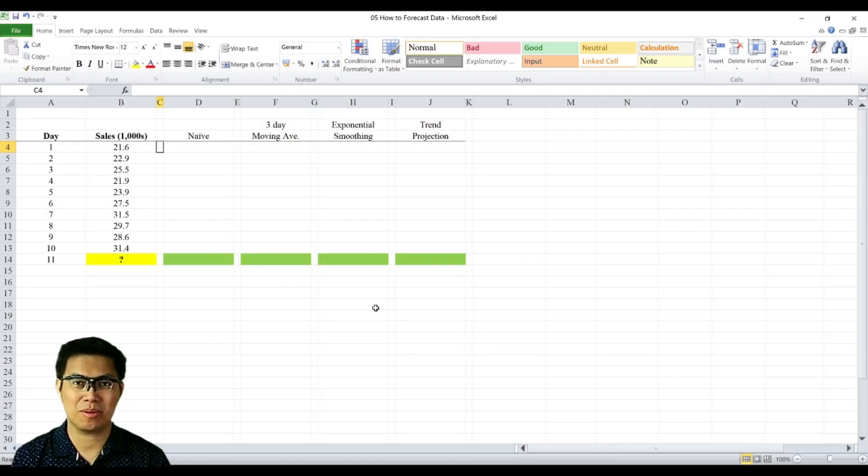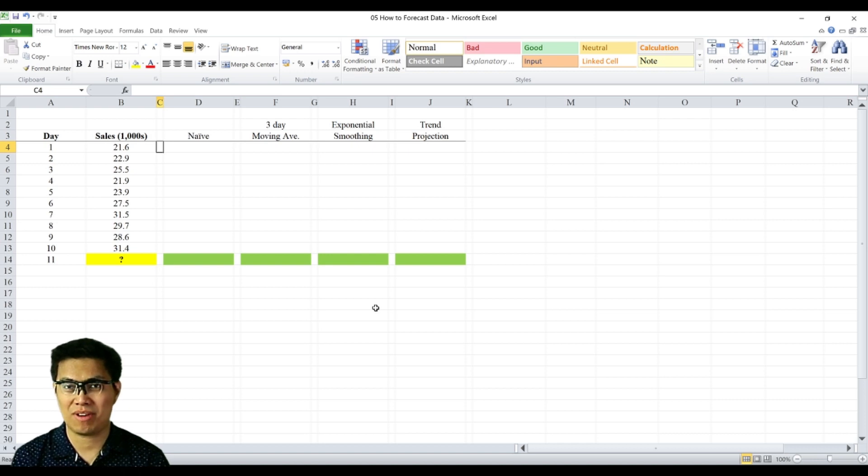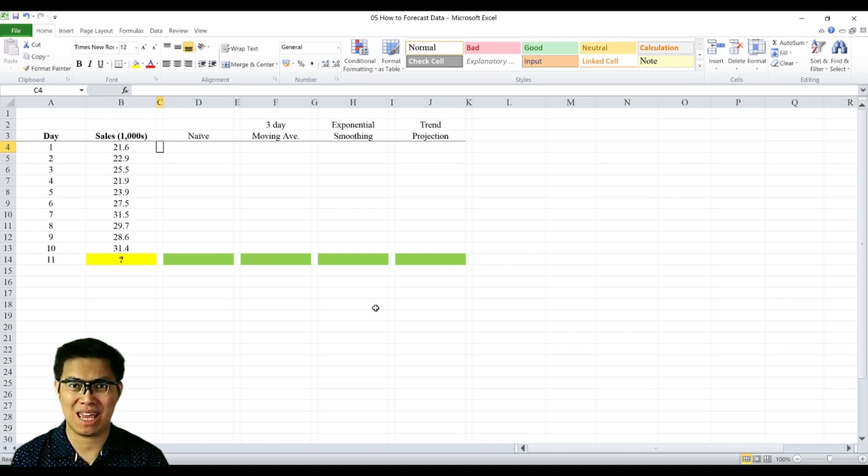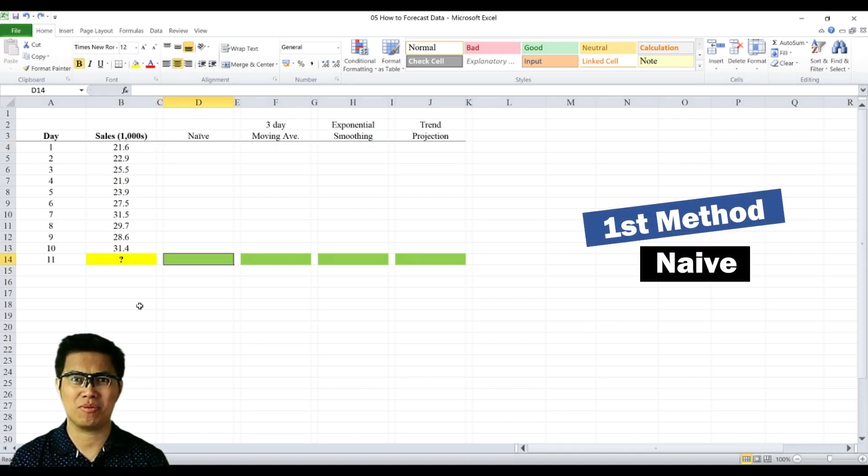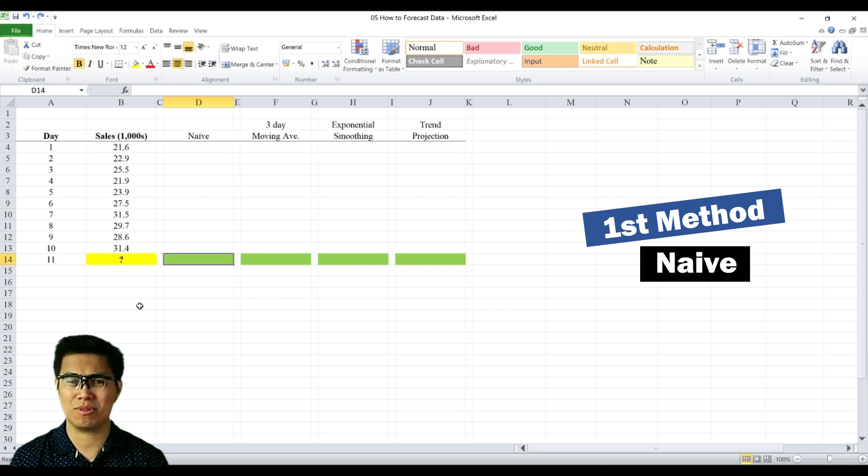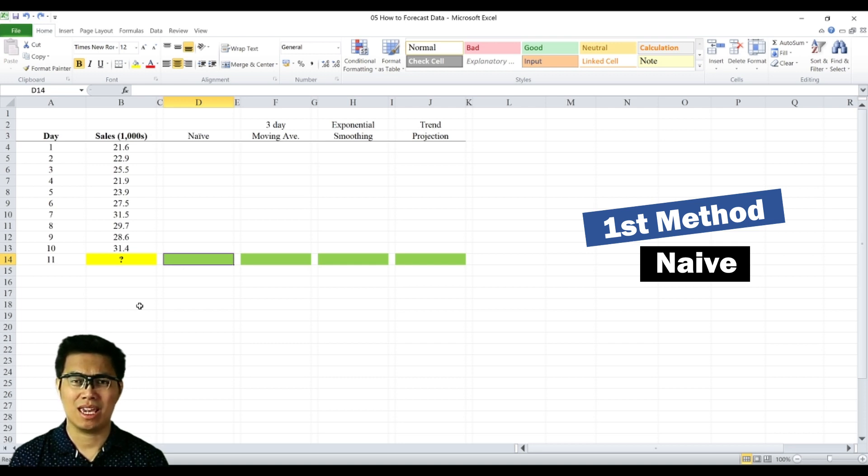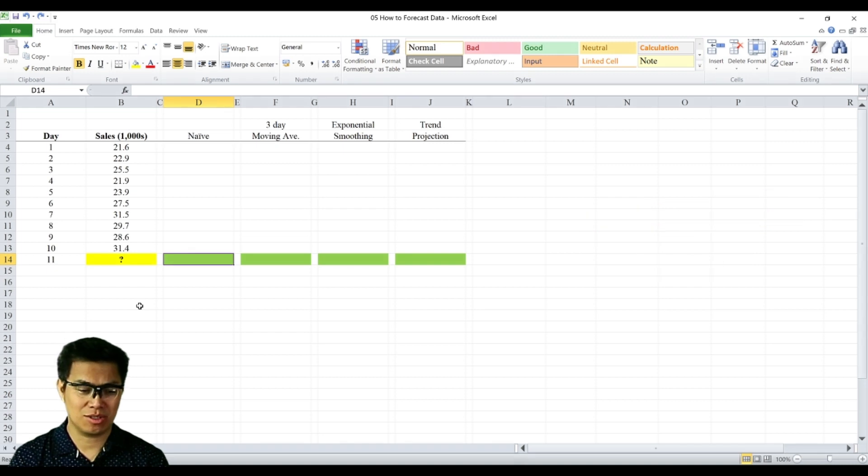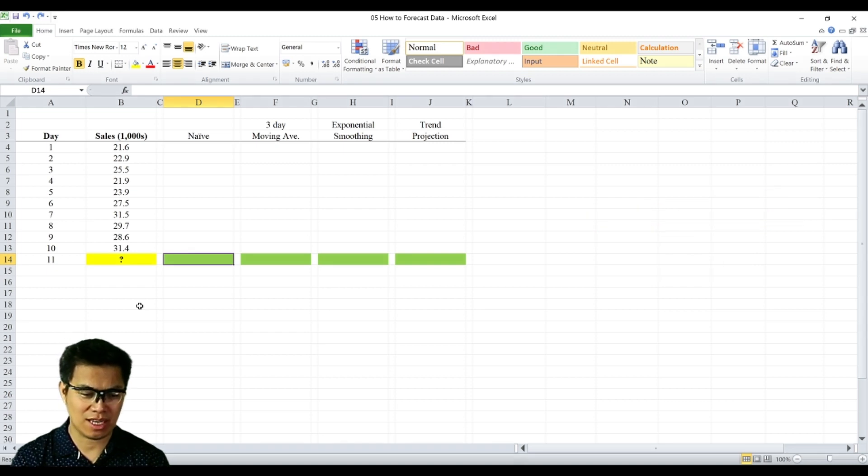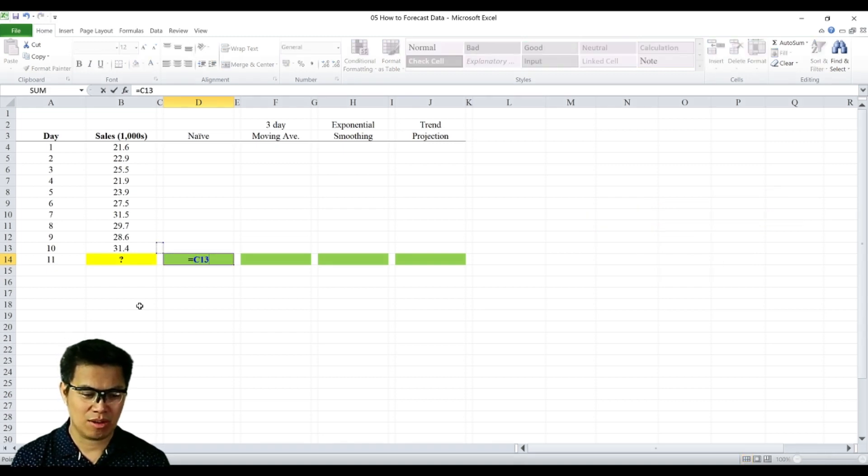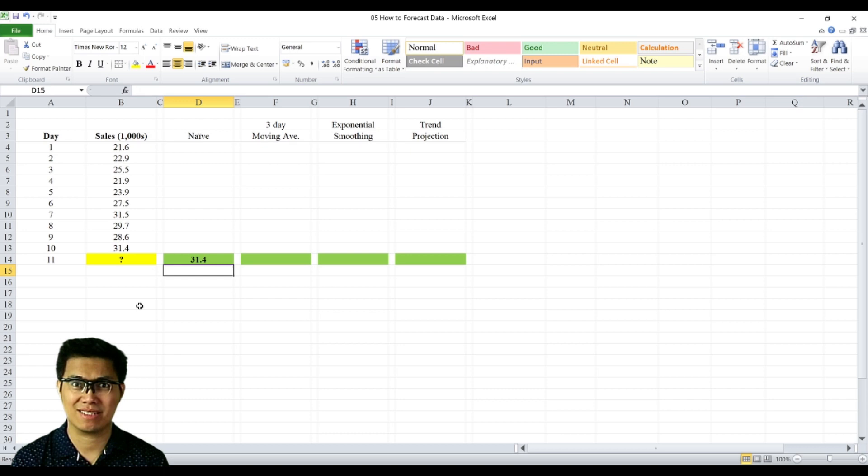Here we have a sample data set comprised of sales for the past 10 days. What we'd like to find out is what is your forecast for day 11. The first is the naive method, which is the easiest, most simple method to utilize. It uses the most recent period as your reference. So in our case here, to forecast day 11, we use day 10 as our reference.